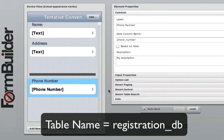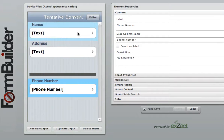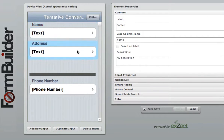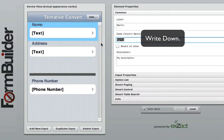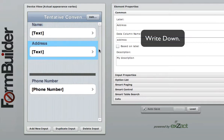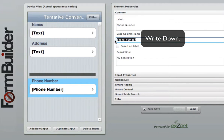Because we need to have a unique value in this form, we have chosen the phone number. Within this form, we will also include the name and address of the attendee. In addition to remembering the form name, please also write down the input element data column names for each of these elements as they will be needed in the second form to fully set up the Smart Table Search.